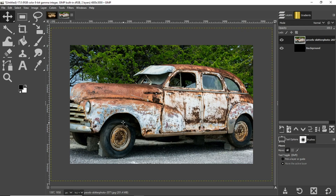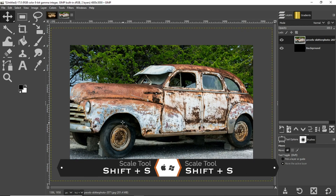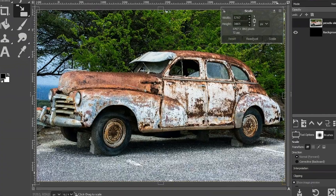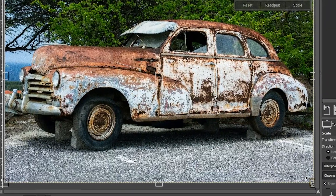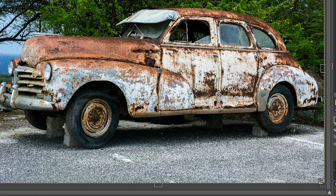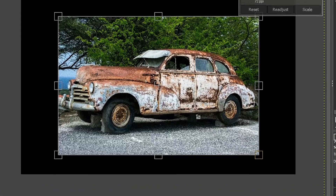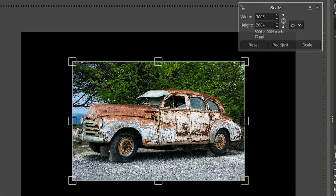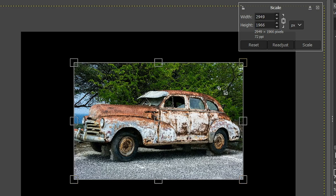The image right now is a little bit too large, so let's make it smaller with our Scale tool. Press Shift + S to activate the Scale tool, then hold down the Control key and click on a corner and drag in — that resizes the image from center. We're going to make it smaller than the canvas, so right around there. I have it at 2949 for the width; it doesn't have to be perfect. Click Scale.